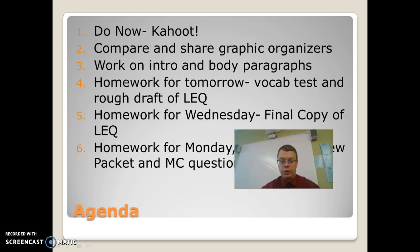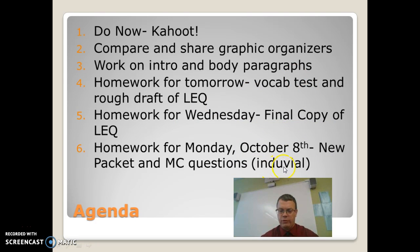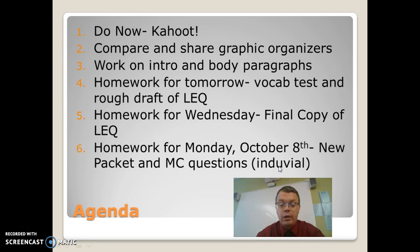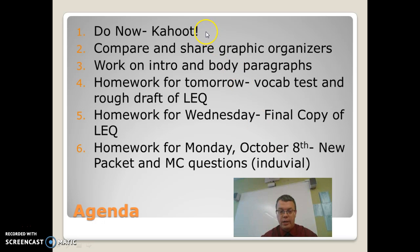So let's look at our agenda. Oh, I don't know how to spell individual. You need to work on my spelling, Mr. Wood. All right. So let's start. Due now, our Kahoot is done.